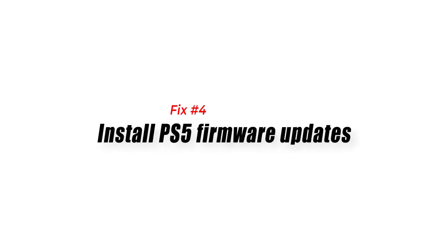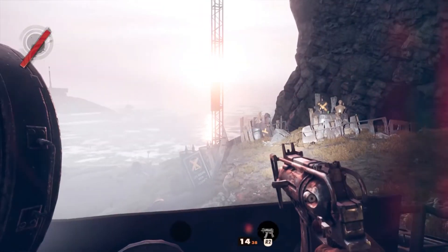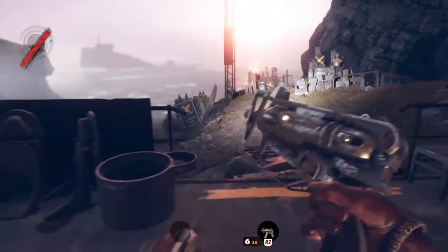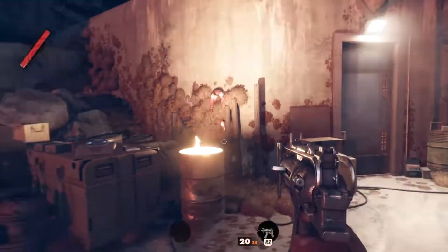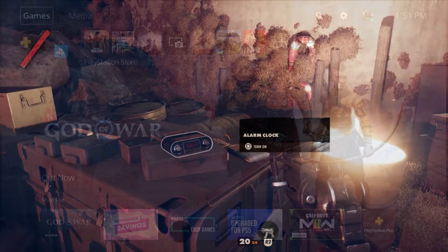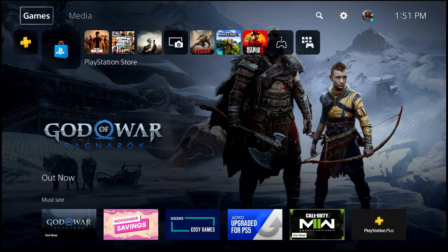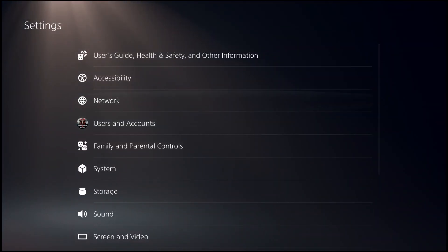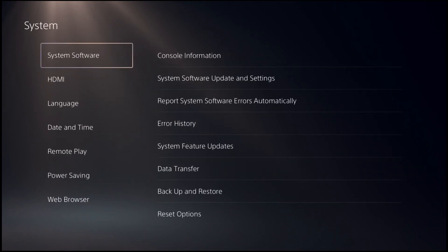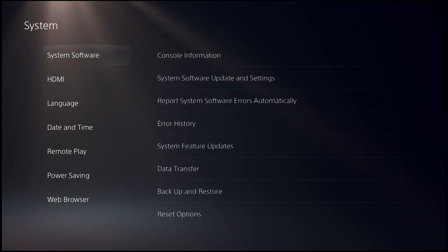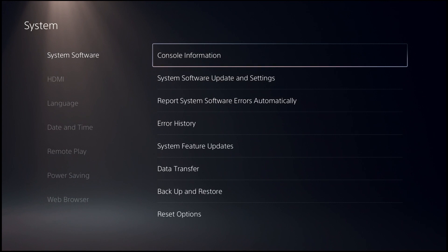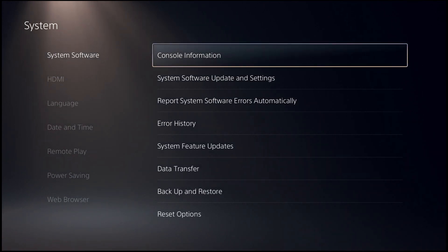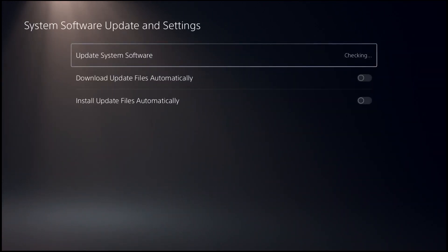Fix number four: install PS5 firmware updates. You also want to ensure that your console is running the latest software version. To check and update your PS5 firmware: go to your PS5 home screen, select Settings, go to System, select System Software, go to System Software Update and Settings, then select Update System Software.